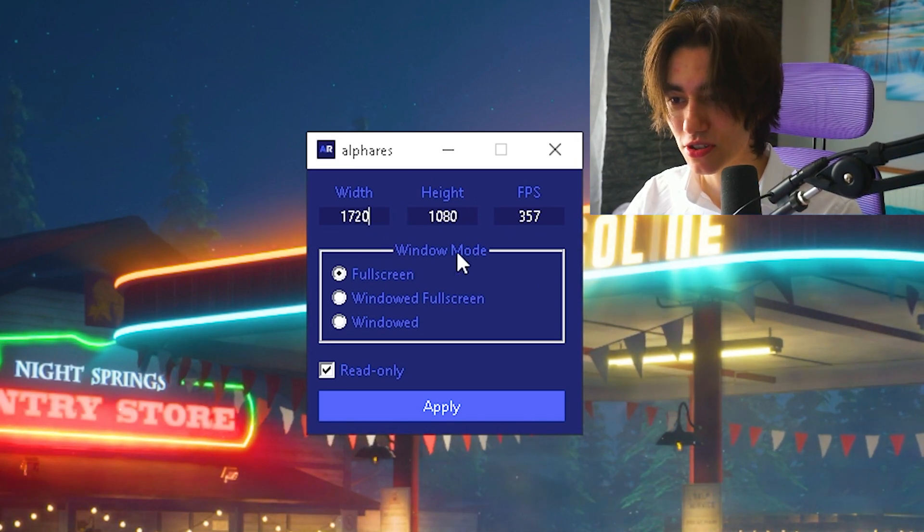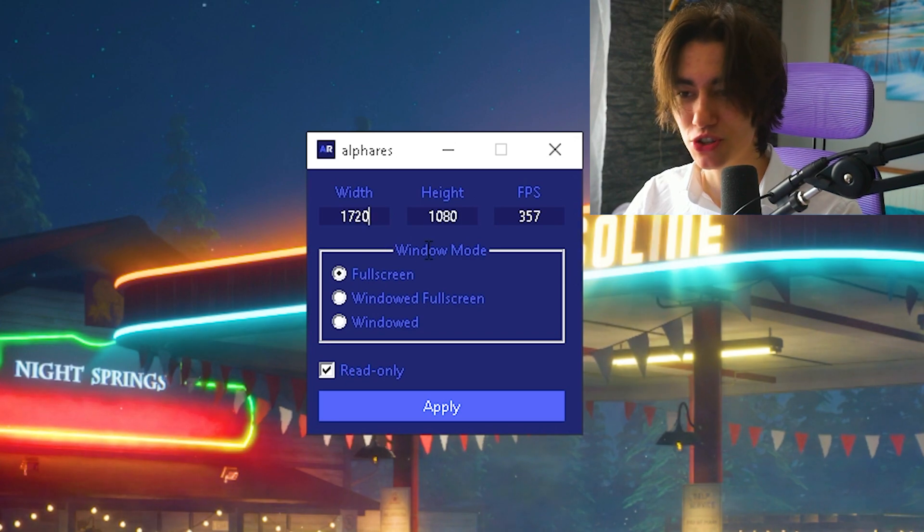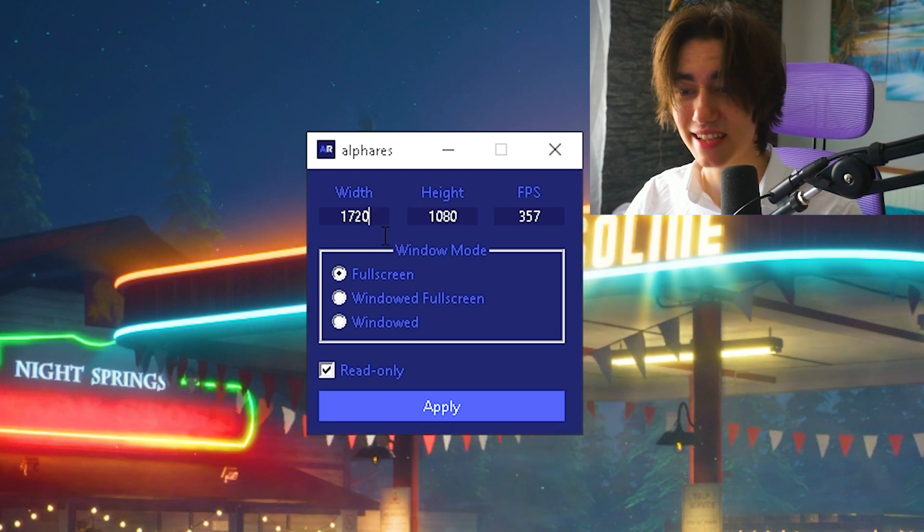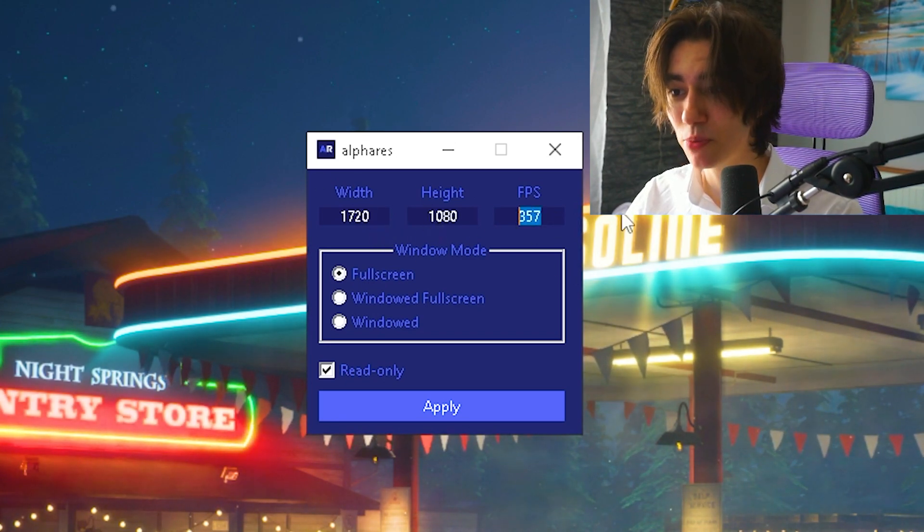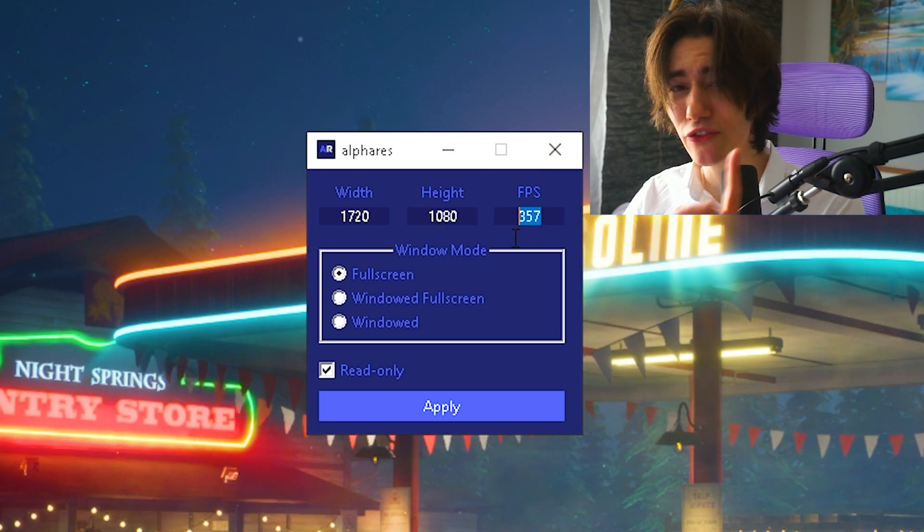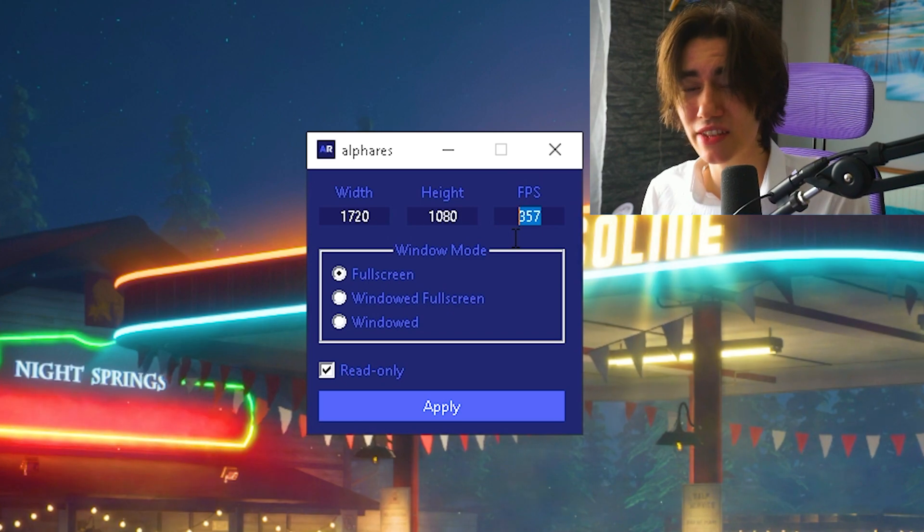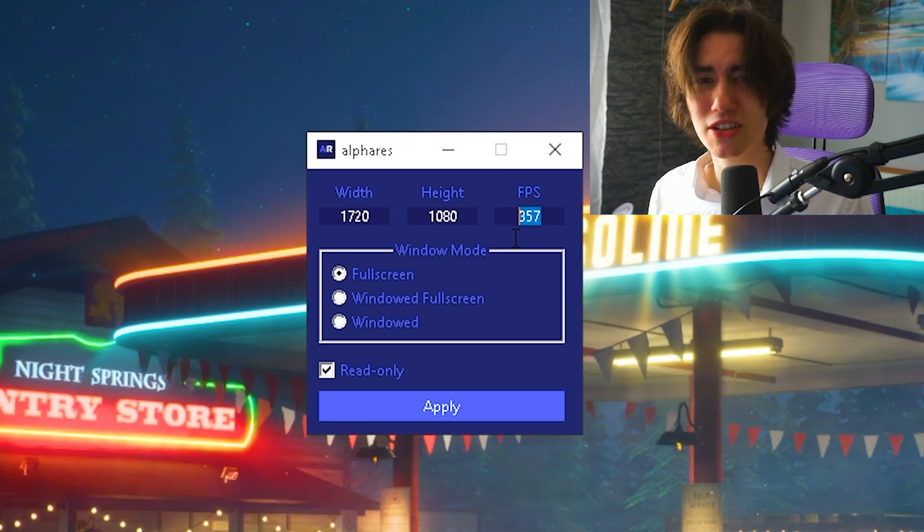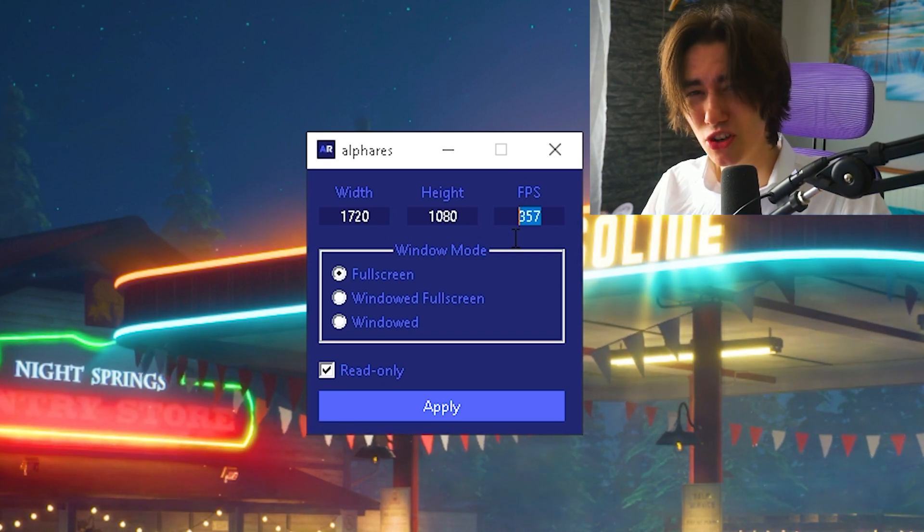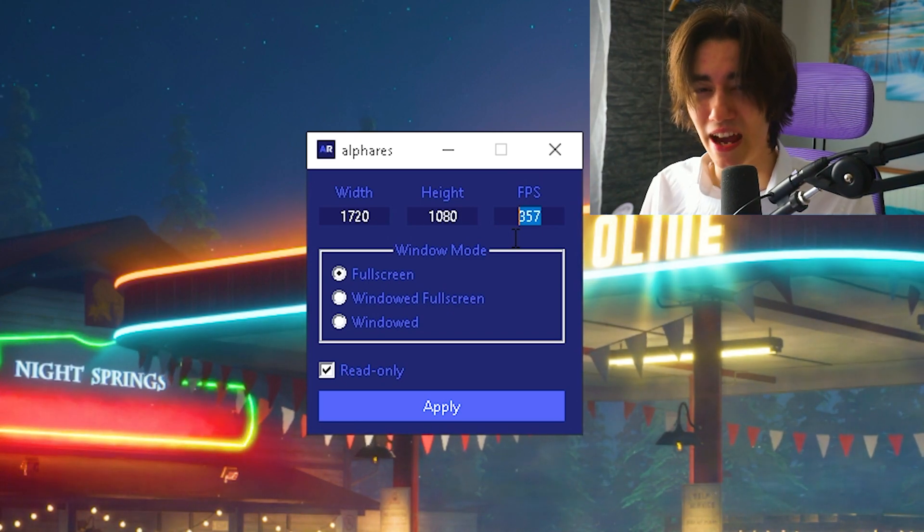Make sure to apply the stretch resolution you want to use on your PC, for example 1720x1080, and set your FPS exactly 3 below your monitor's maximum refresh rate. This helps sync your monitor picture in the Unreal Engine.